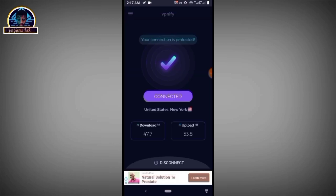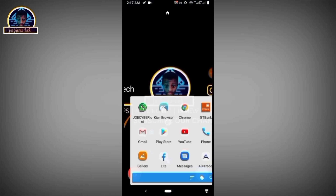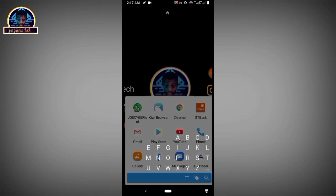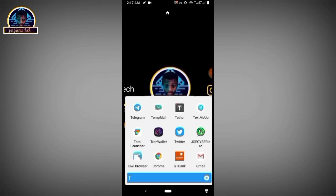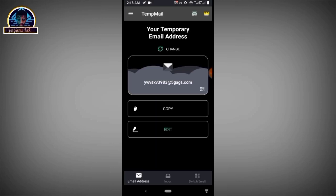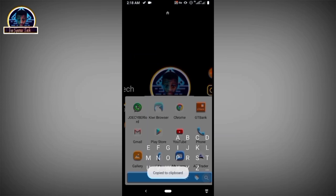After you successfully connect to a United States of America server, then you open your temporary mail app. Open it, then click on 'Copy' to copy your temporary email address. Then go back and open the mobile application.